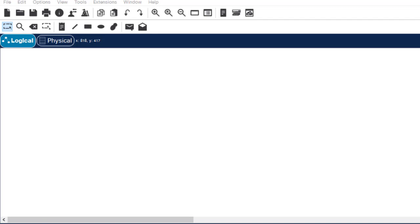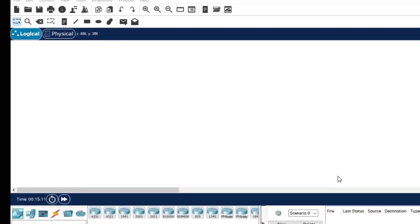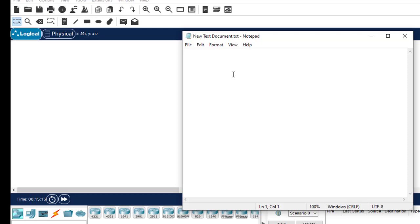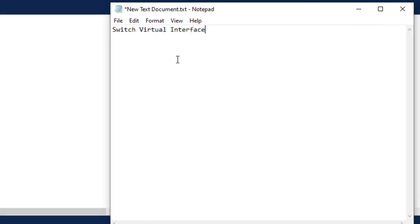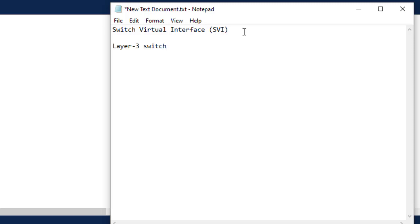Welcome back to the channel. In this class we're going to look at InterVLAN routing using a layer 3 switch. This concept is called Switch Virtual Interface — SVI. InterVLAN routing using a layer 3 switch is popularly known as Switch Virtual Interface, or SVI for short. In this class we will configure InterVLAN routing using a layer 3 switch.